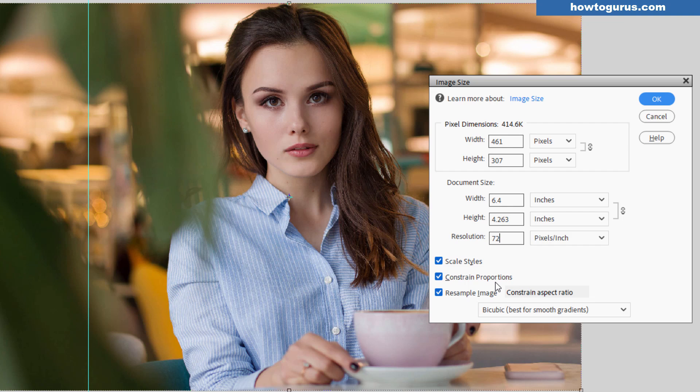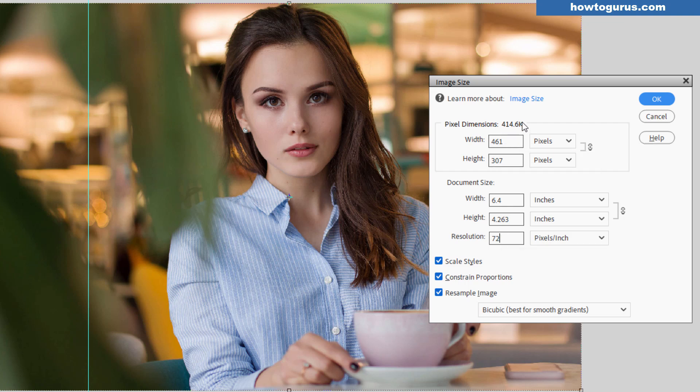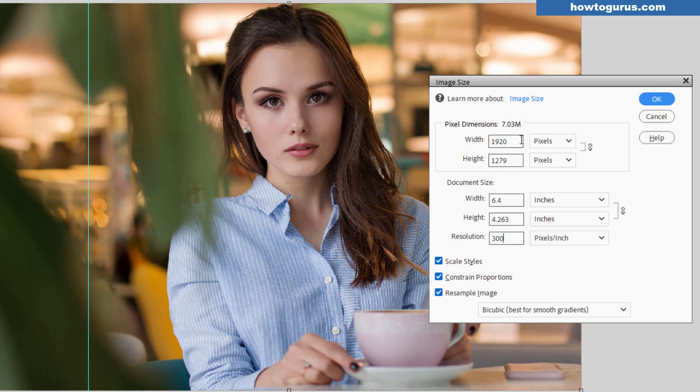Normally when you're making images for use on the internet, 72 is a good number. You want to have a smaller file size. If you look at our file size up here, 414.6K. If I set this up here to 300 pixels per inch, all of a sudden this is 7.3 megabytes. It's a much larger file size if I have more pixels per inch.